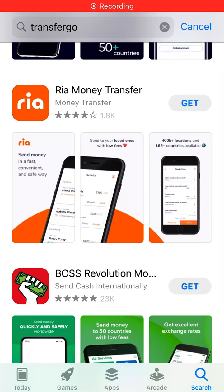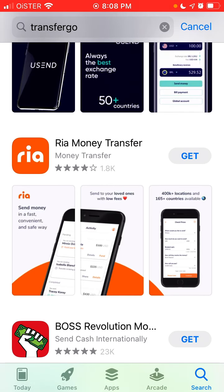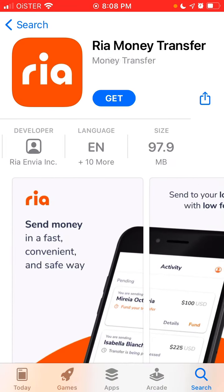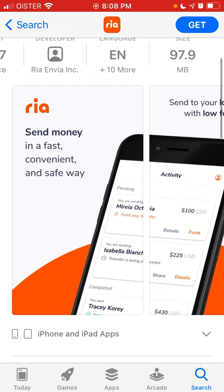Hey everyone, welcome to Mr. Hacker YouTube channel. Please hit the subscribe button and hit that notification bell so you receive new videos every time. So here is the Ria Money Transfer app, which is quite popular — it's one of